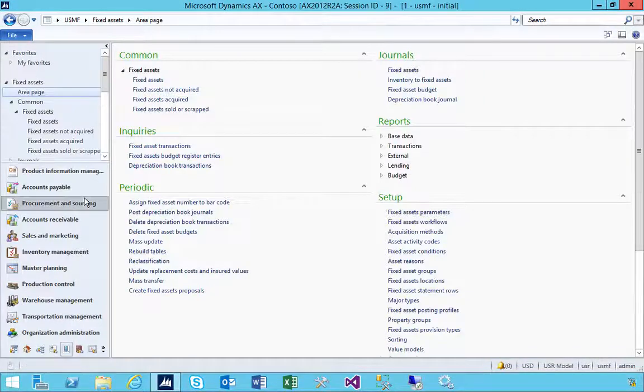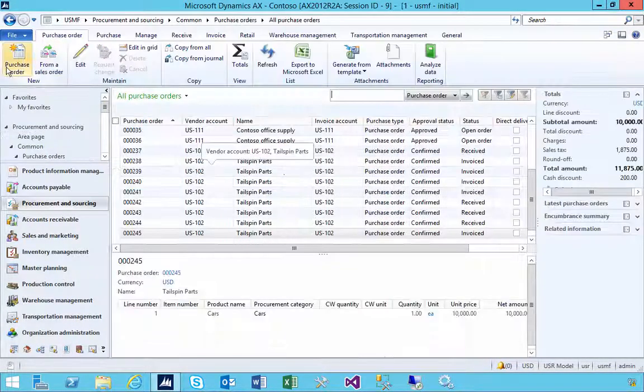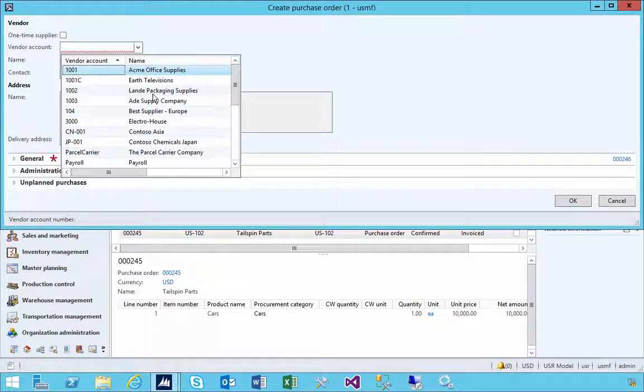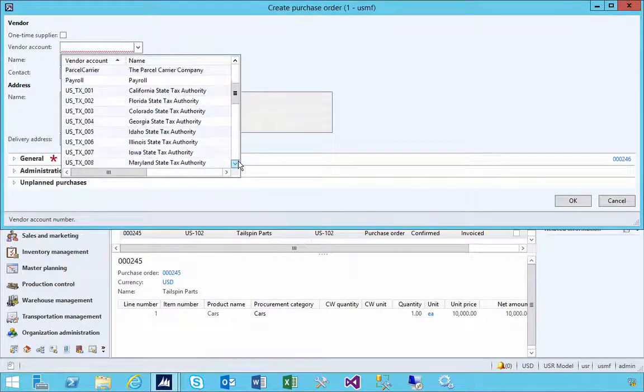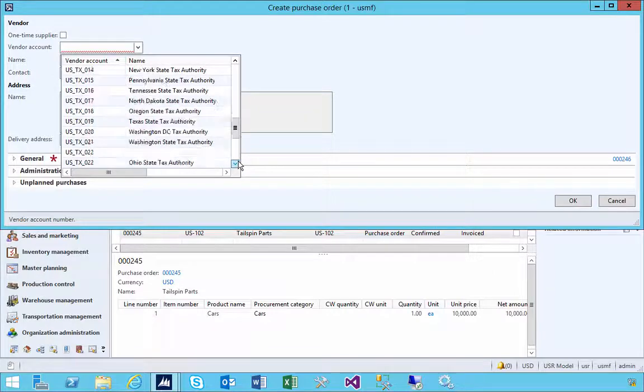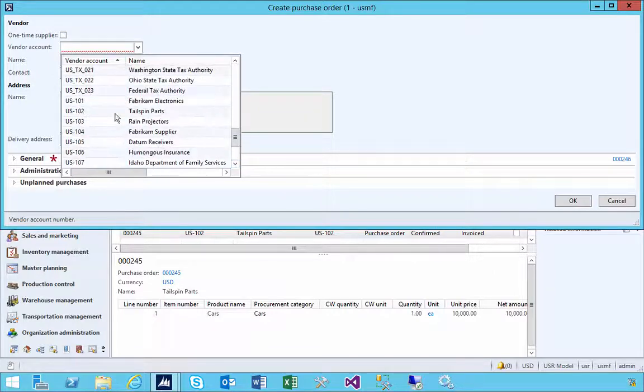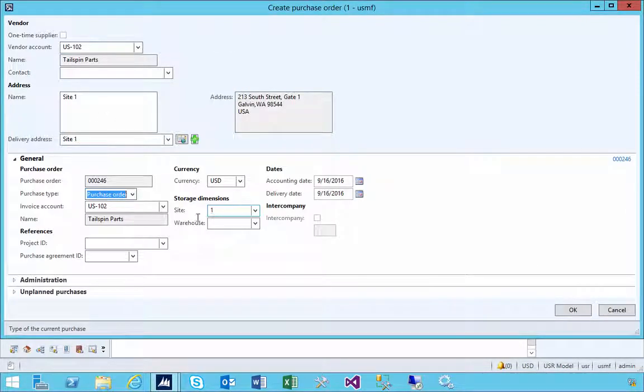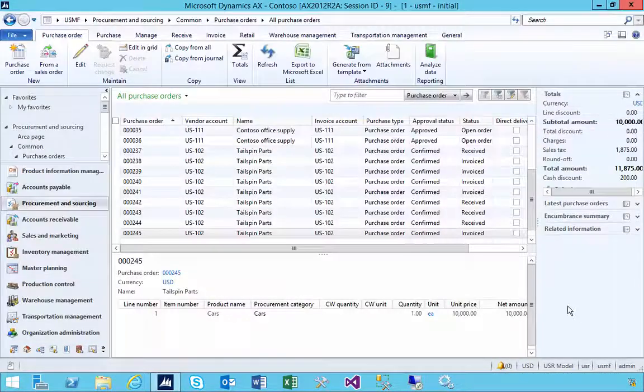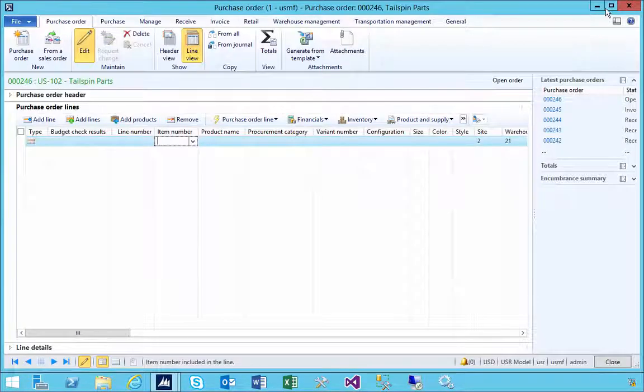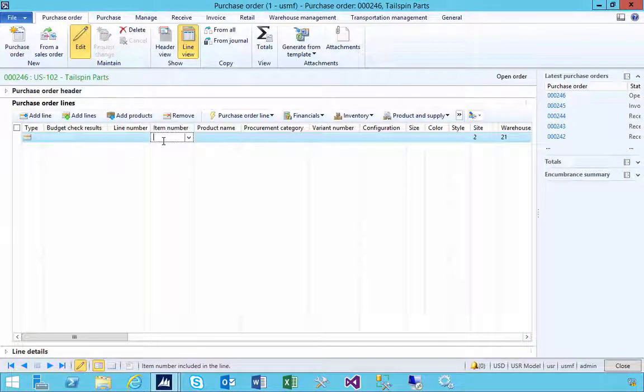Once those are set up, I can go into the procurement module and I'm going to go into purchase orders and put in a purchase order. I'll pick a supplier, doesn't really matter from a supplier perspective where you get the asset from. Now in this case I'm putting a site and warehouse, but you could use that for just address information for where the asset's being received into if you're purchasing it.